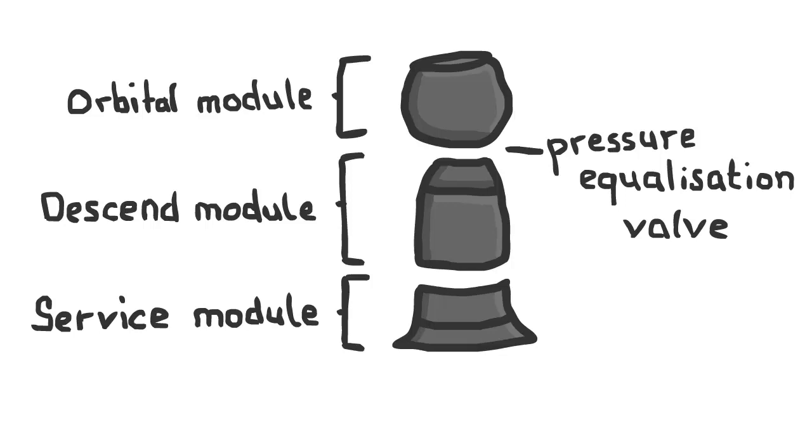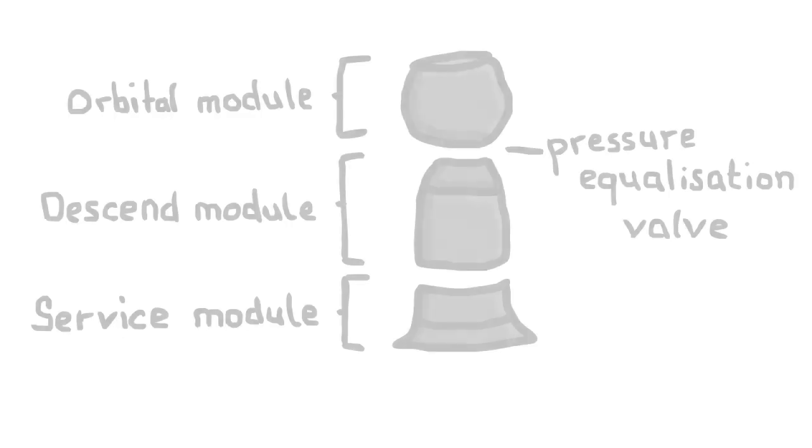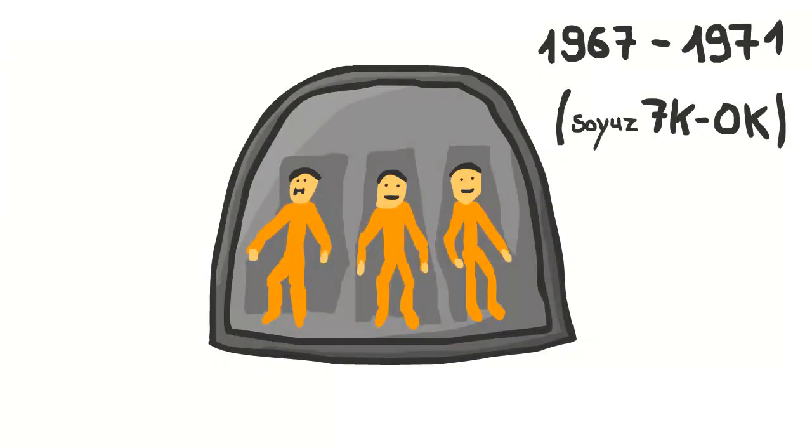The valve, which normally allowed automatic adjustment of the cabin pressure, opened at an altitude of 168 kilometers, and the gradual loss of pressure was fatal within seconds. After this disaster, all cosmonauts were required to wear pressurized spacesuits during liftoff, docking maneuvers, and re-entry.